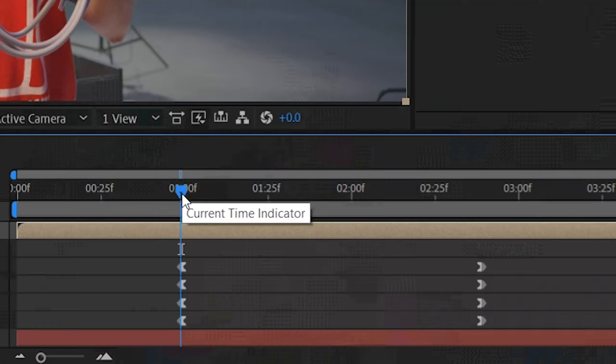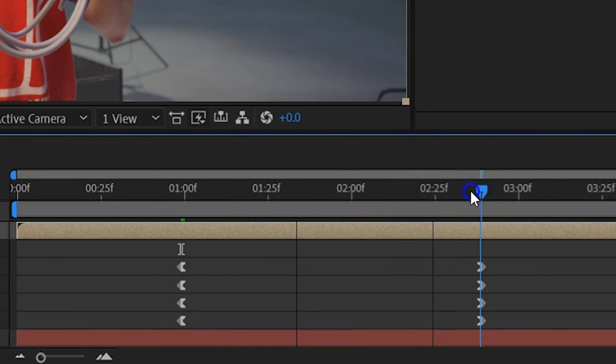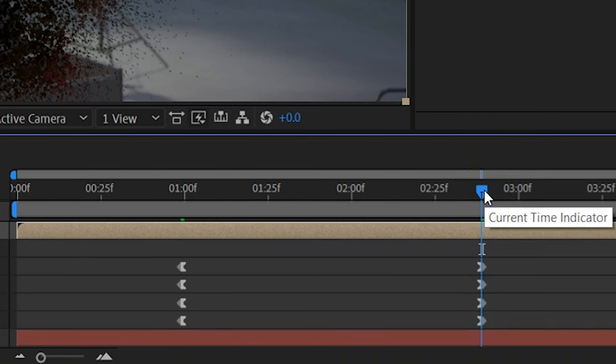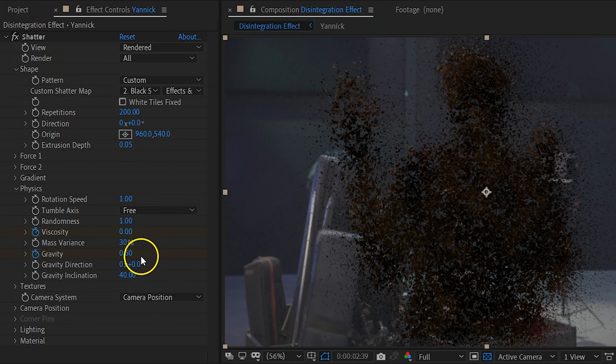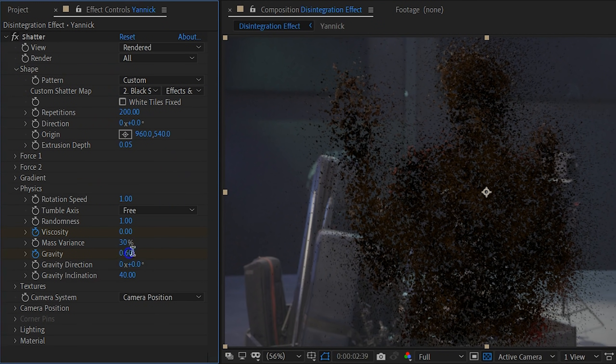The last step is to animate one property difference. Move your playhead to the last set of keyframes and update the gravity to a little bit more than what's currently set. This adds an extra acceleration to the motion of the fine dust. And that's it!